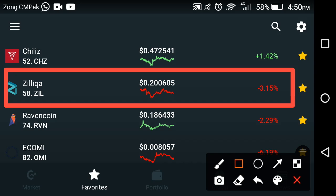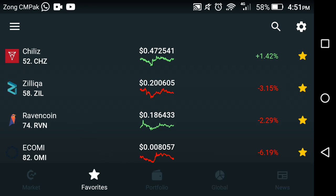Hi friends, welcome back to another video. Hope you're fine. In this video I will show you the price predictions and changes occurring in Zilliqa coin — what's the high price and what is the current status of Zilliqa coin in the cryptocurrency market. Before starting this video, if you're new on my channel, please subscribe for more of this kind of latest news and updates.